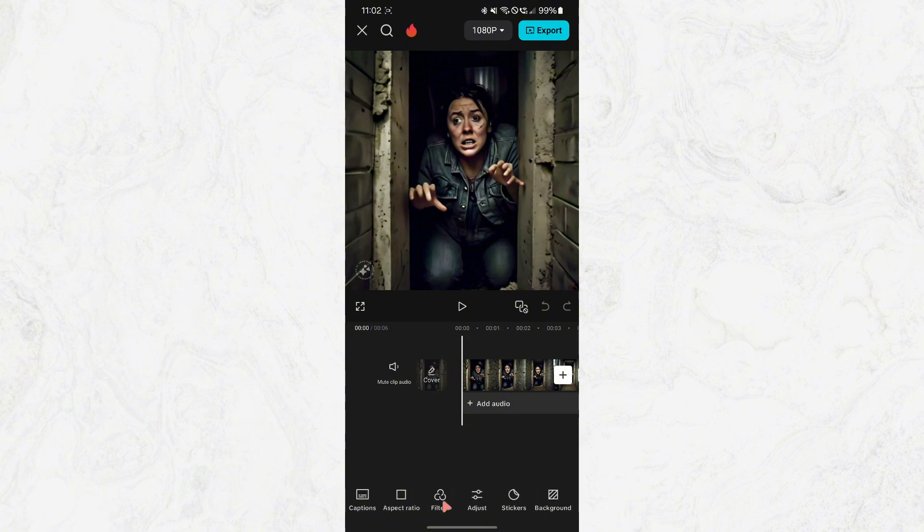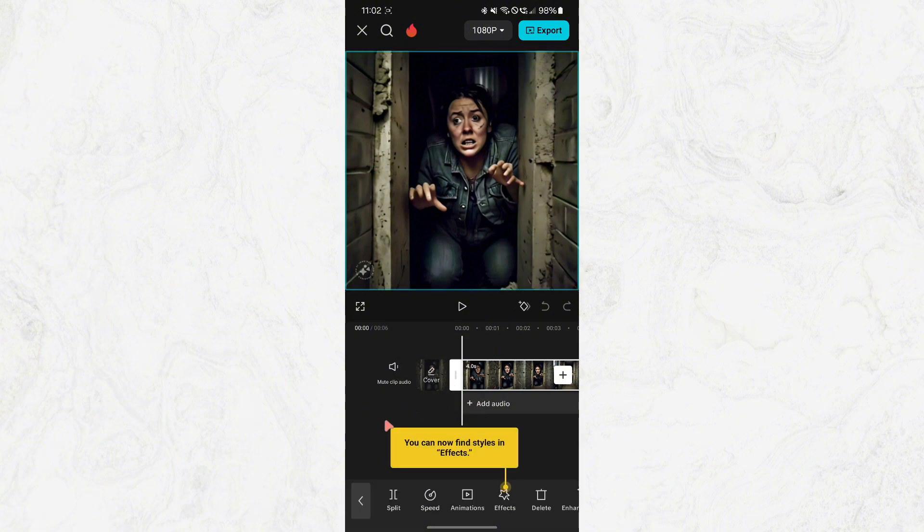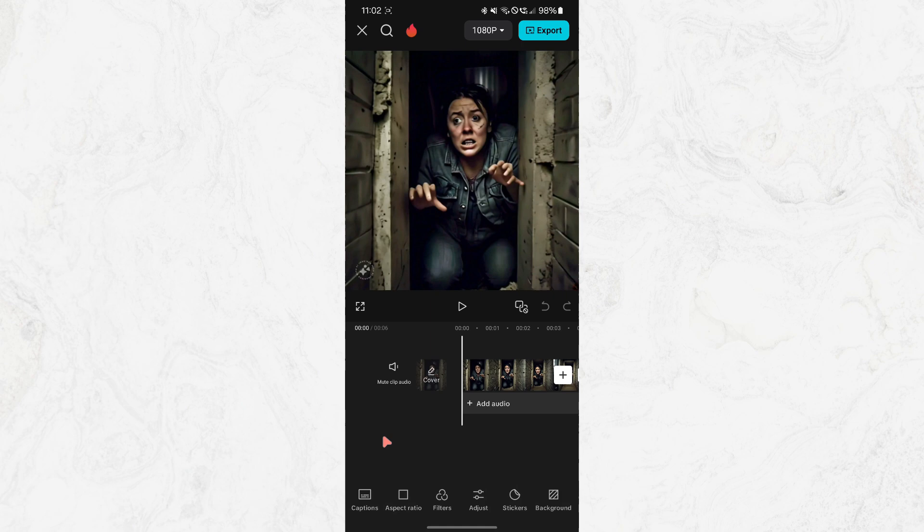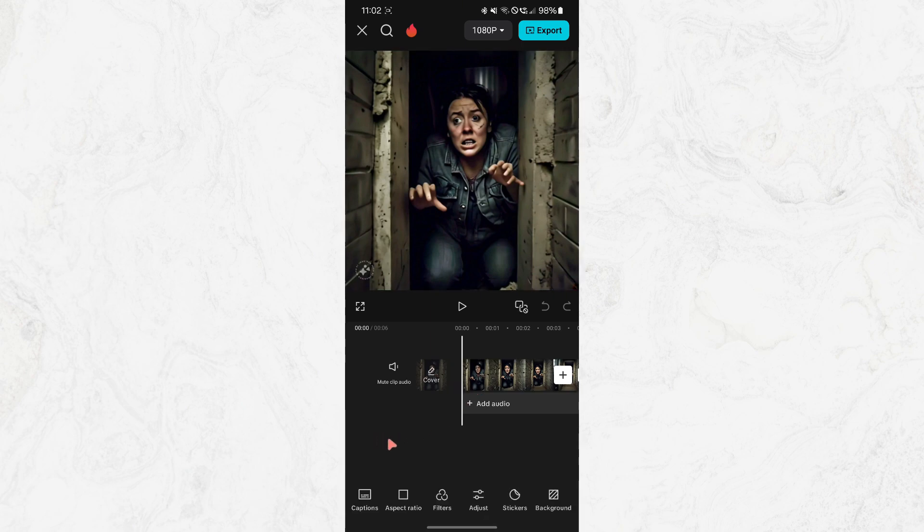First, make sure the video or image is unselected, which means you won't have any individual clips highlighted. You can do this by simply clicking on an empty part of the screen or the black background in the timeline area.